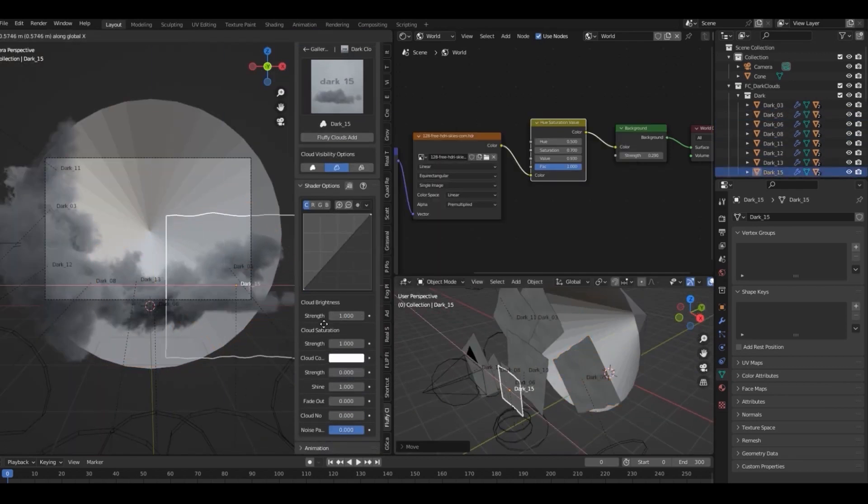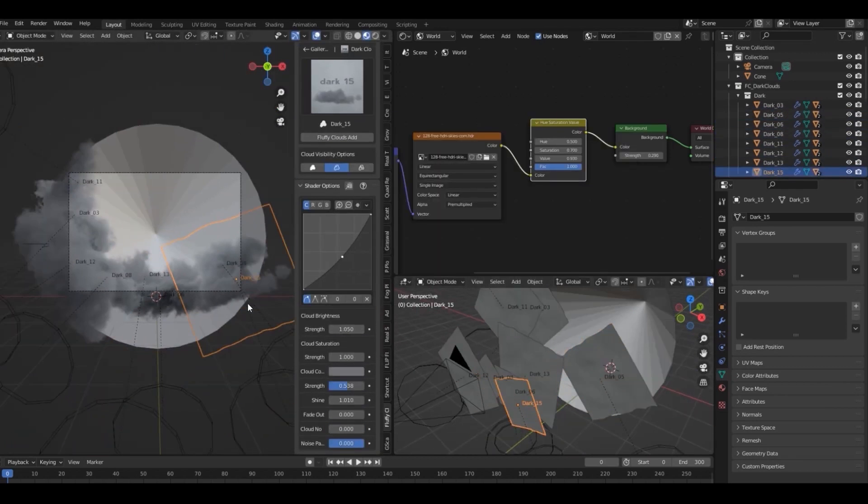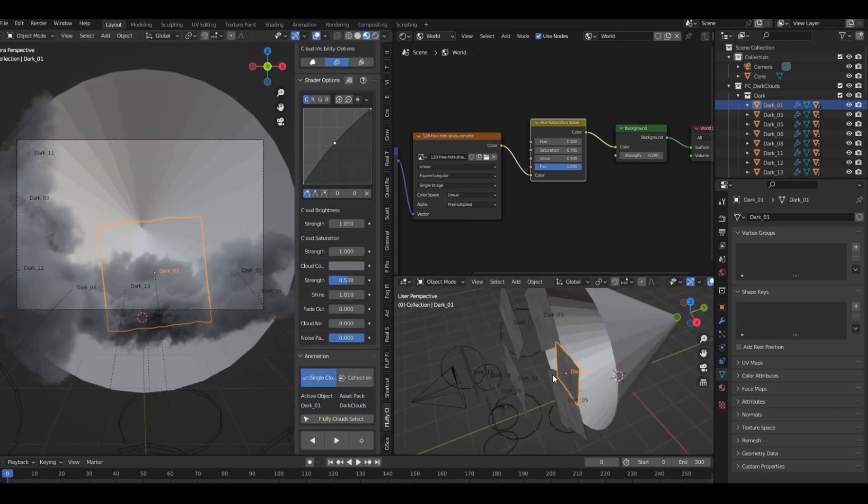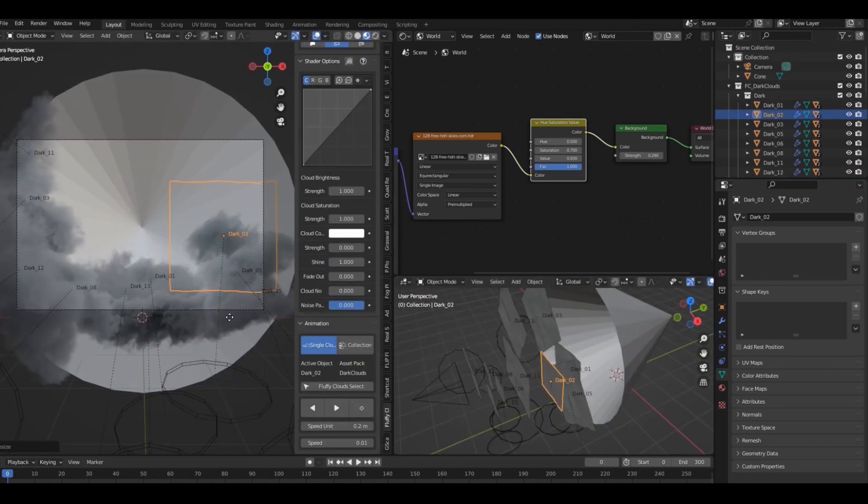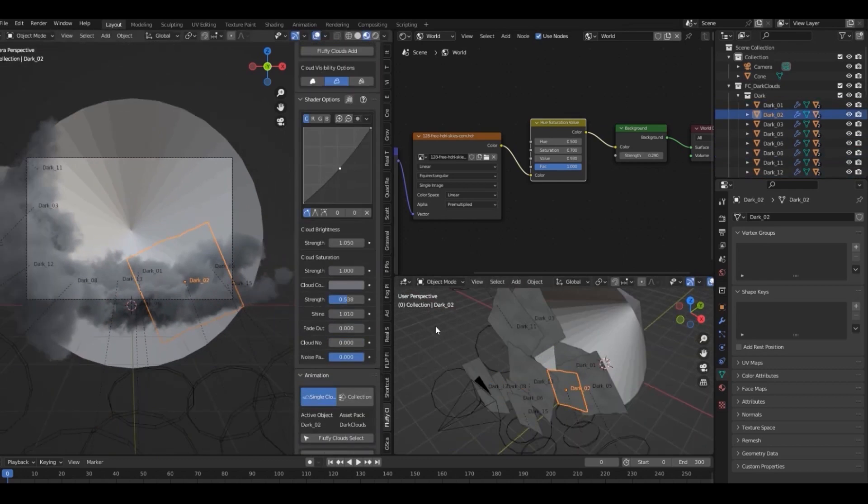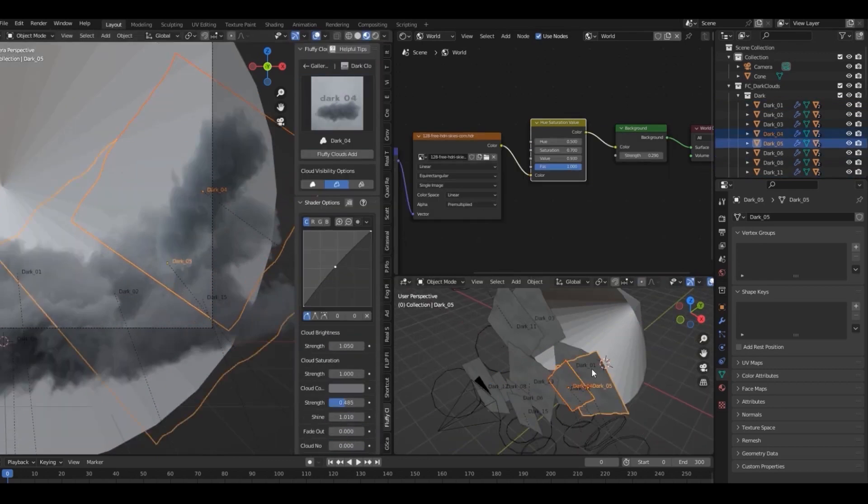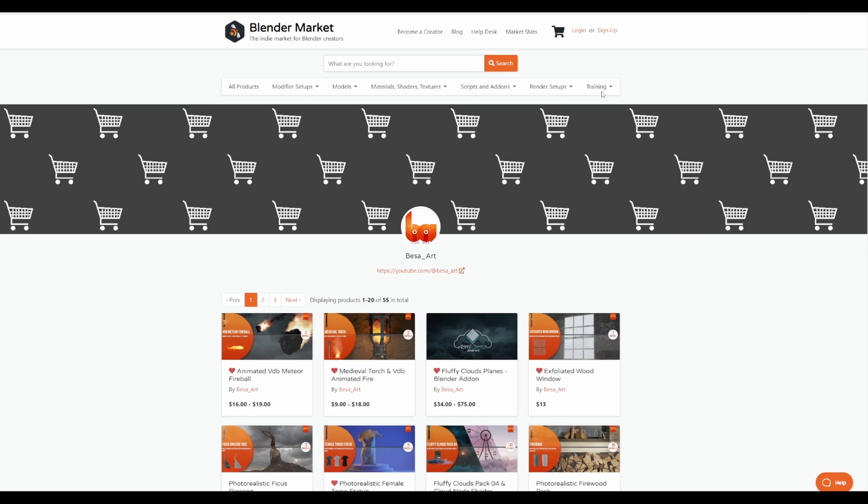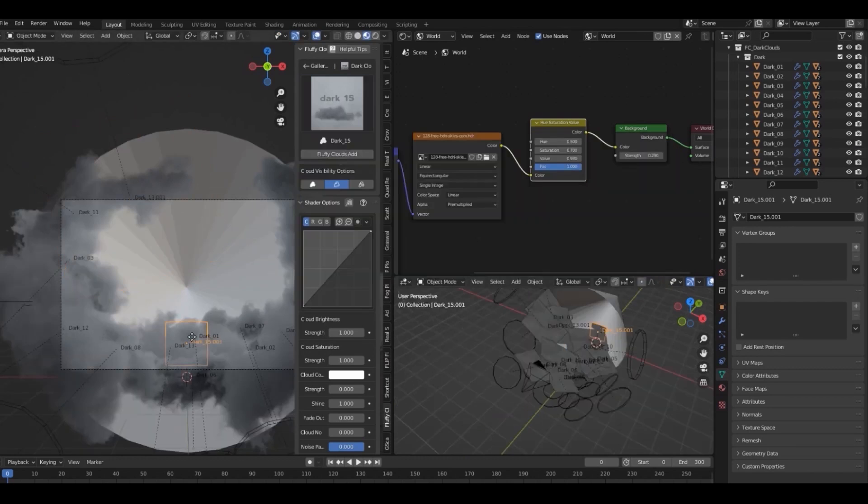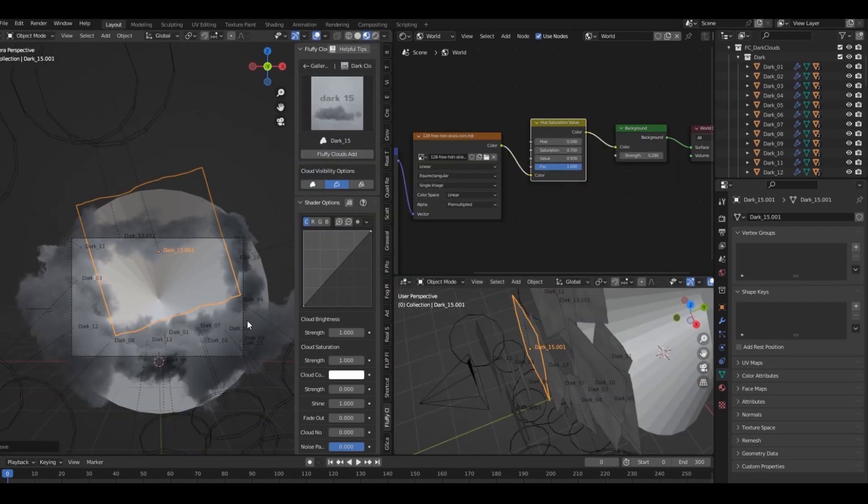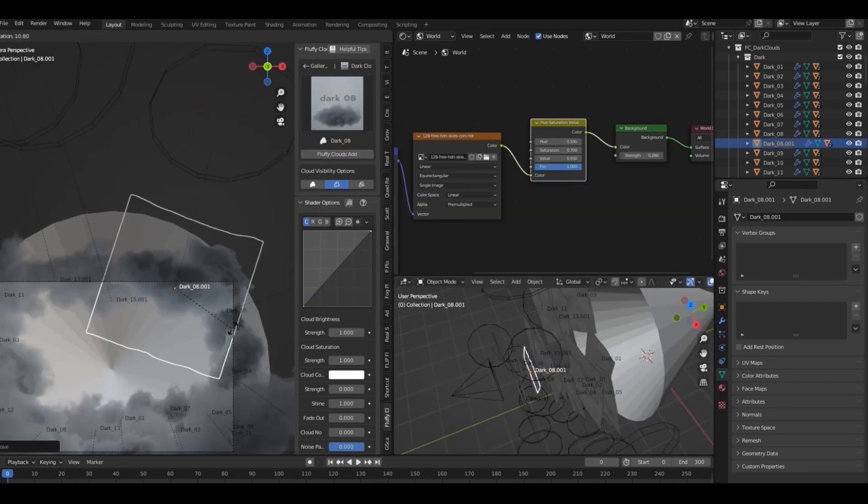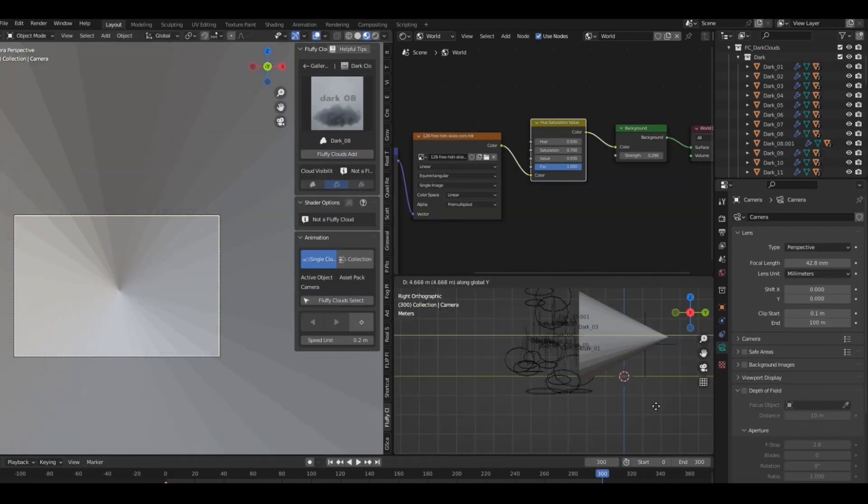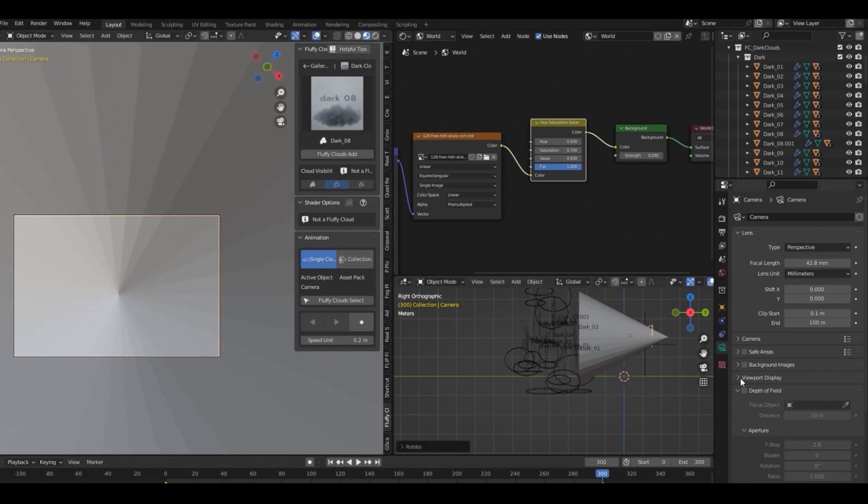Sometimes when working in Blender, all you want is something that can optimize your scenes and make you work faster without losing quality. This is where BesserArt comes in handy. BesserArt is the creator of fog planes, fluffy cloud planes, and a whole lot of other assets that you can find on their storefront. The fluffy cloud planes allows you to control tons of realistic clouds without sacrificing memory or computation.